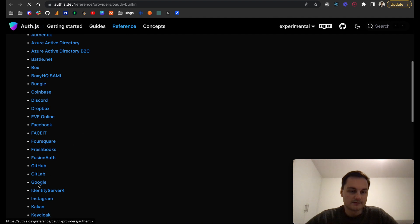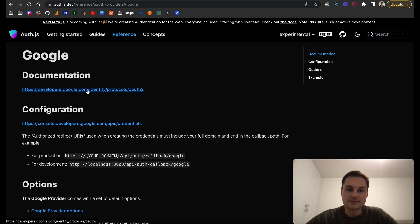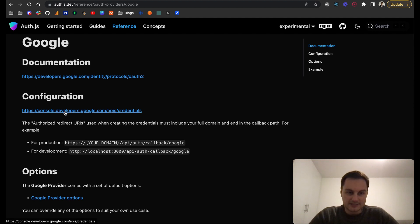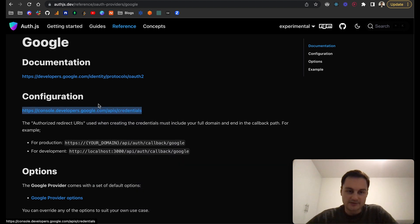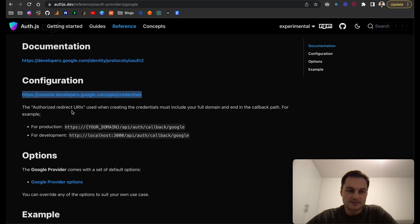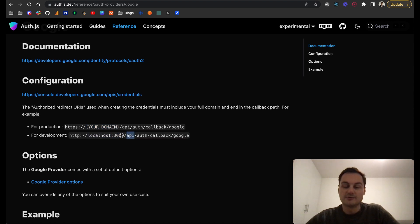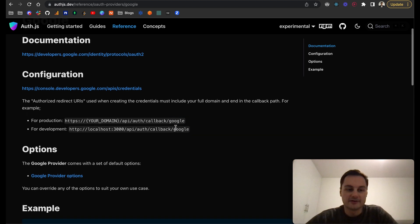They provide the documentation on Google's end as well. There's some configuration. The console.developers.google is where you'll need to go. This is where the API credentials will be. If you've got a domain or you're using localhost, this is what it should look like: your domain or localhost/api/auth/callback/google, or whatever the authentication provider is.